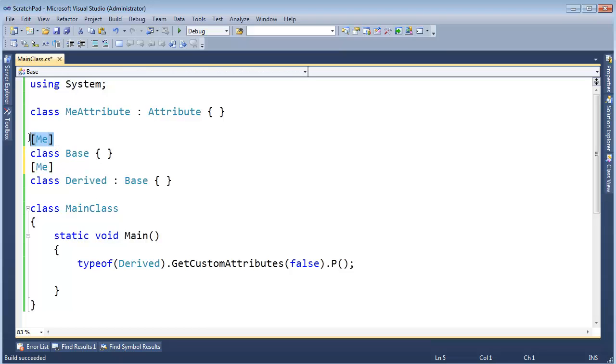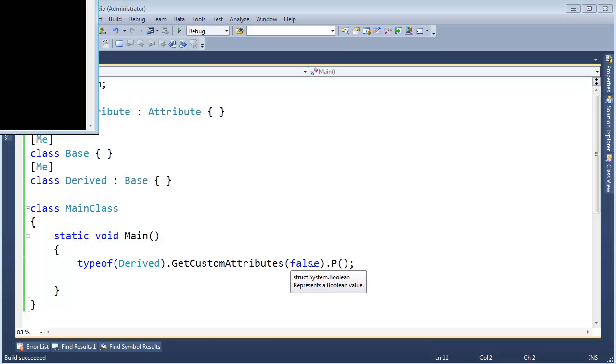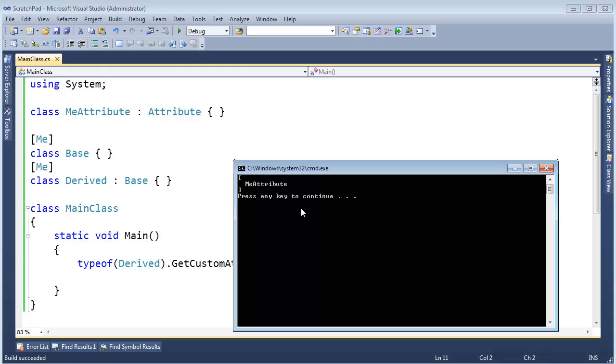And so it's, yeah, we're inheriting it here, but then it's also applied directly to Derived. Well, even though I said don't give me the inherited ones, that first one is not inherited. So there we go. We get it.